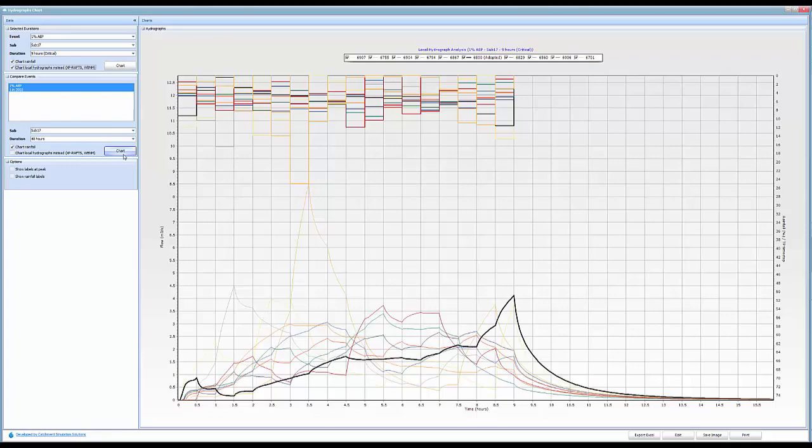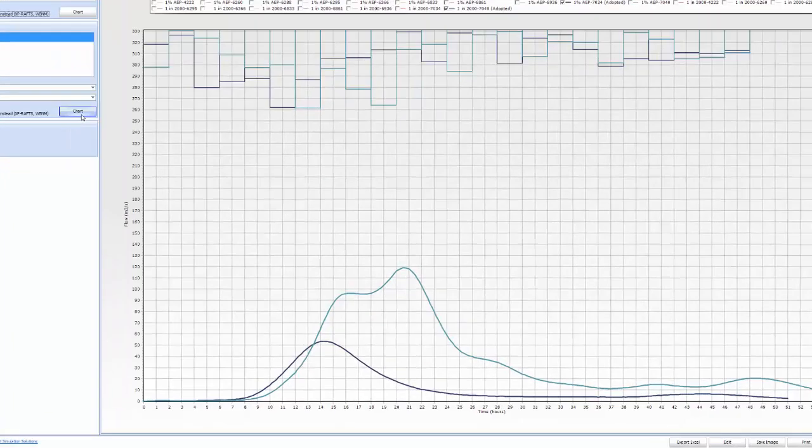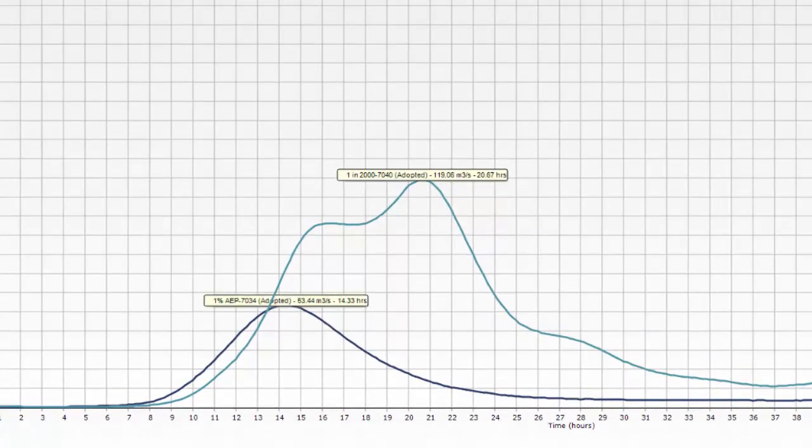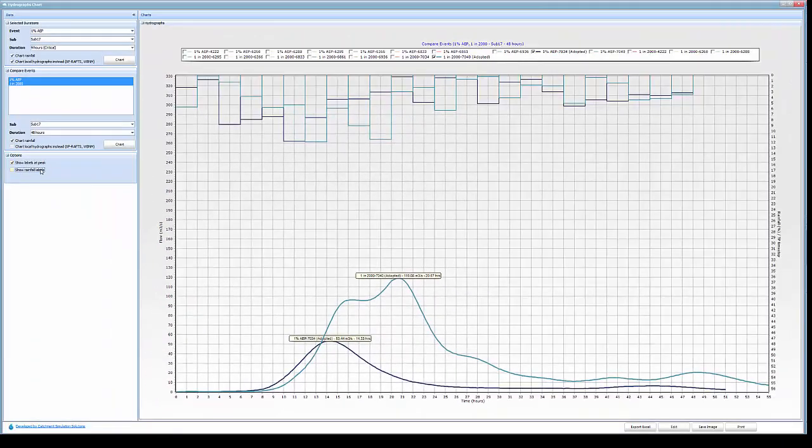You can also compare events including rainfall in the charting and display peak information or even rainfall information.